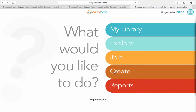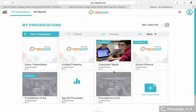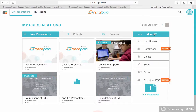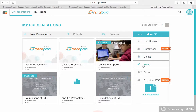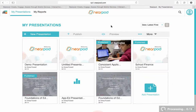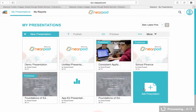I'm going to go ahead and go to Create. I have a menu up here with new presentations — I can publish from here, I can preview a Nearpod, I can go ahead and make a live session, I can delete one, or I can share it or copy it. Let's go ahead and create a new presentation, so I'm going to click down here to create a new one.